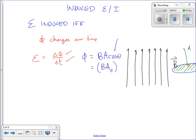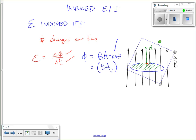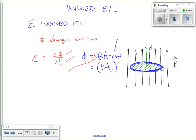What about when there's N? Instead of just one loop of wire, we could have one, two, three, four, five, six, seven — N loops of wire. That means we put N times B·A·cosine theta. N is the number of wire loops.